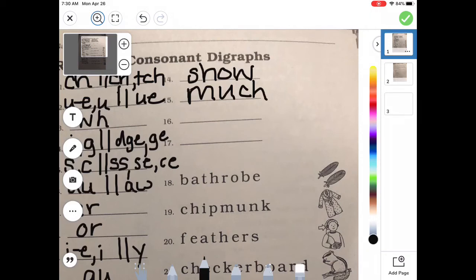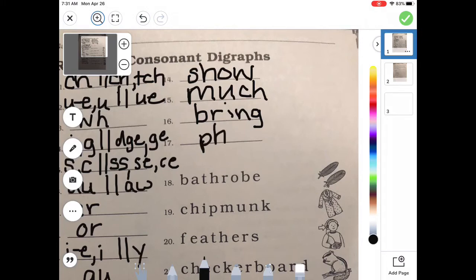How about 'bring'? At the beginning I have that 'brr' blend, B-R. Then I have 'ing' — what makes that sound? I-N-G. B-R-I-N-G. And now 'phone.' It sounds like an F, but it's digraph P-H. Then O, then N, and since it's a long O, it needs a sneaky E. P-H-O-N-E.